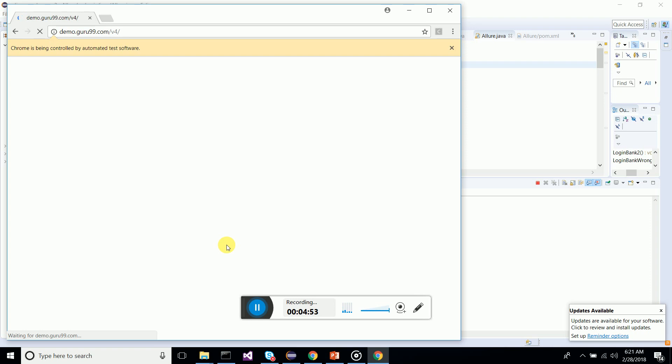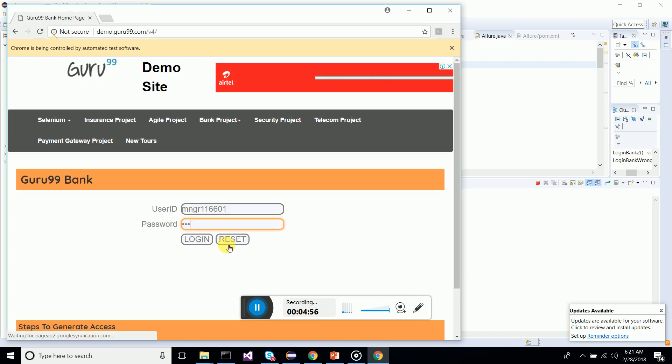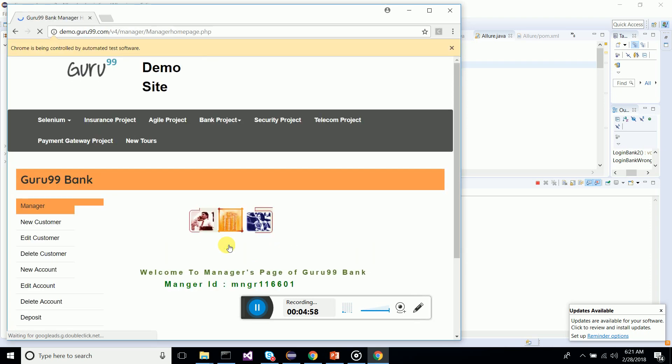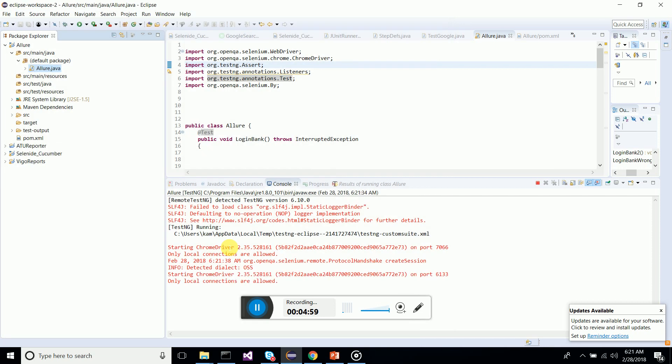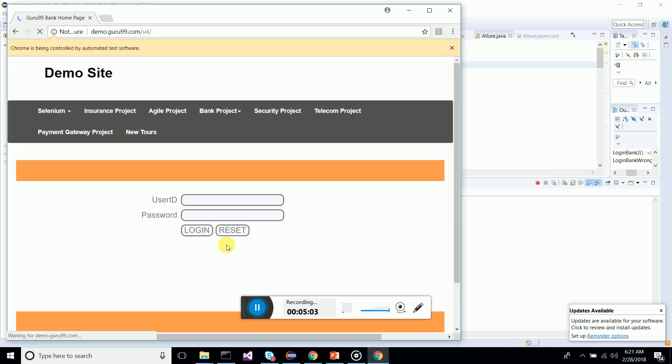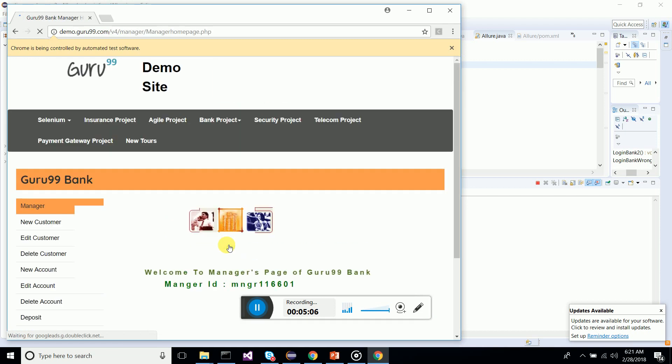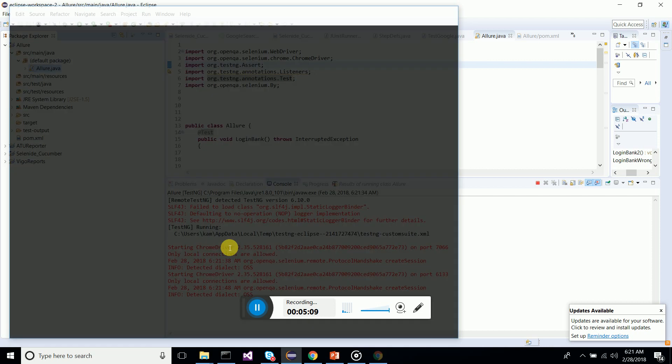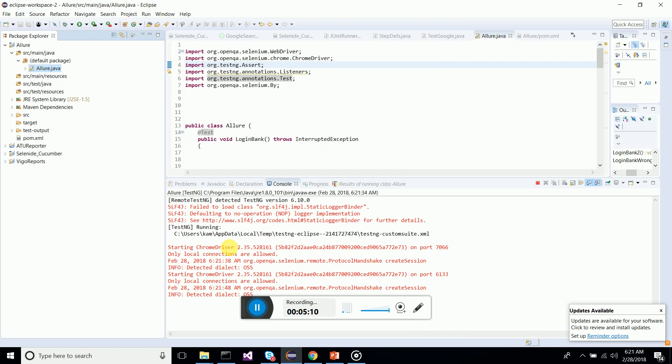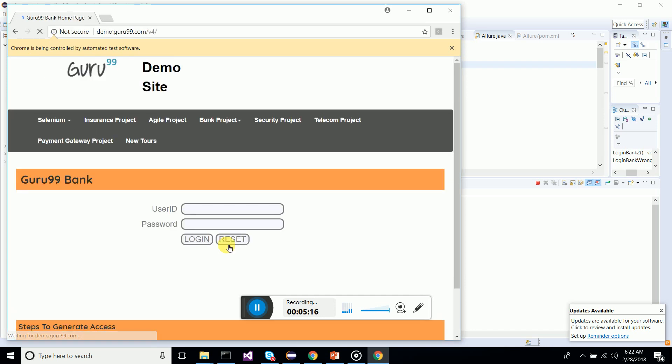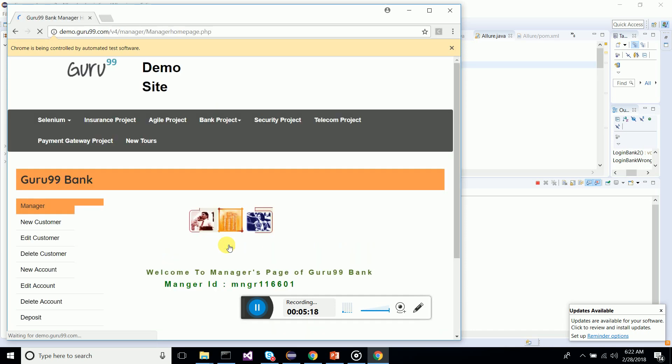It runs under Chrome, so let's execute the test cases. Logging in. Next test case started, second one. You can see it's logging in. The third one.